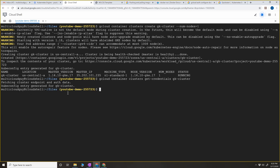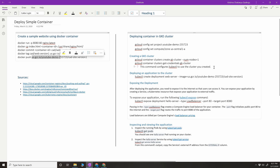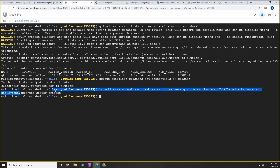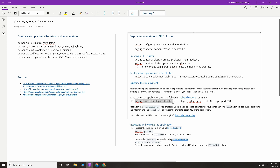Kubeconfig is generated and we are good with authentication - now we can talk to our cluster from cloud shell. To deploy the application to the cluster, the command is: kubectl create deployment, this is the name of the application, and the image is the latest image we pushed to GCR. Let's copy this command and paste it - as you can see it got created successfully.